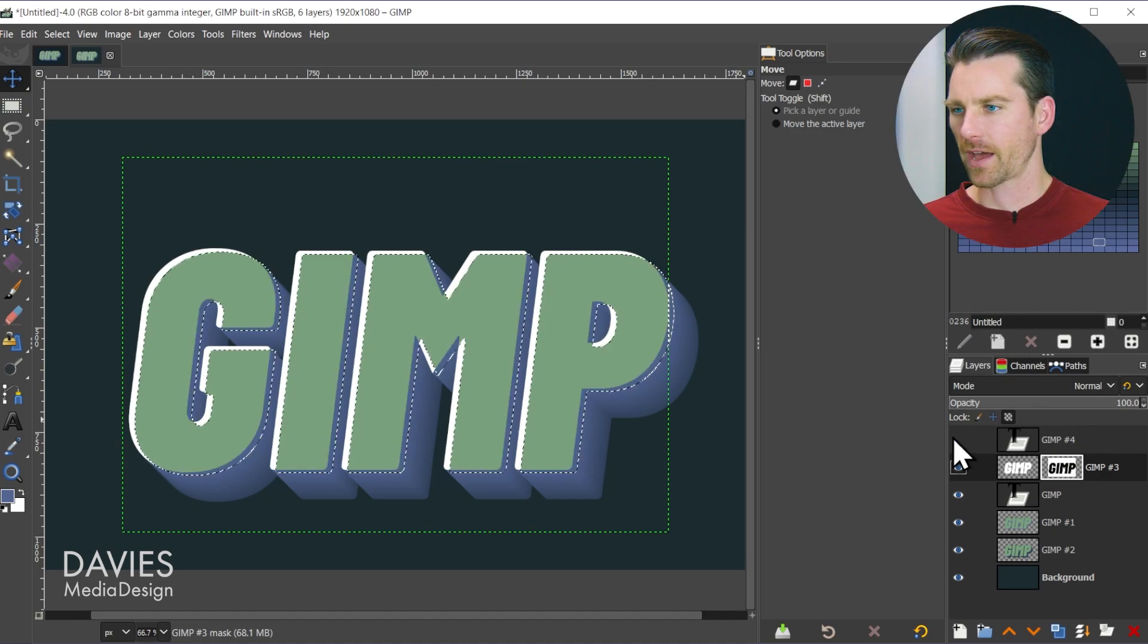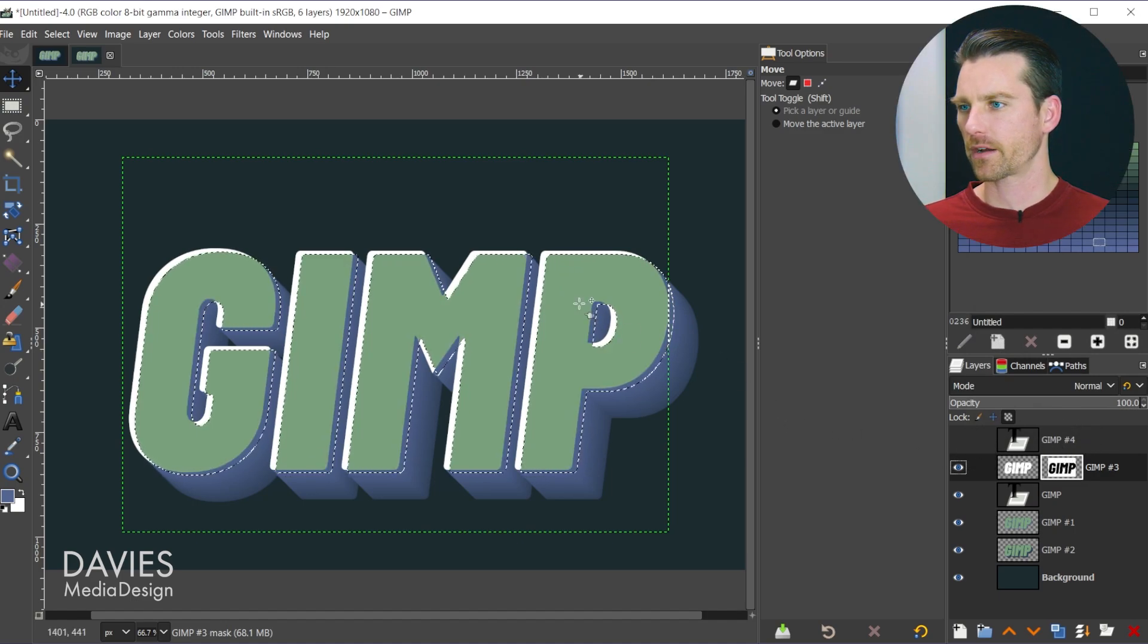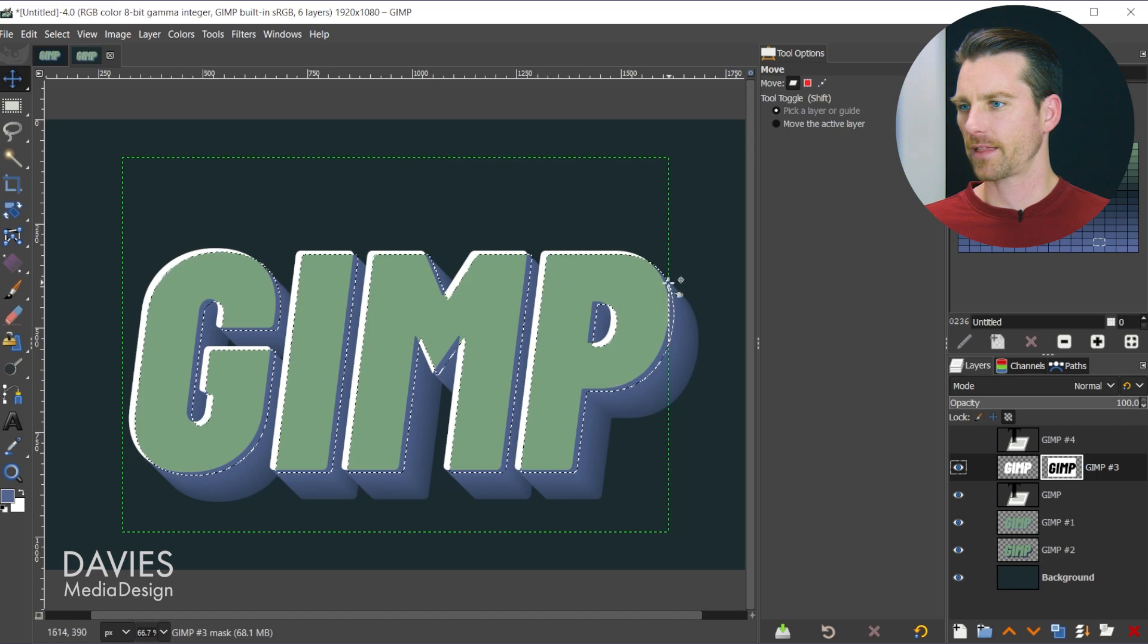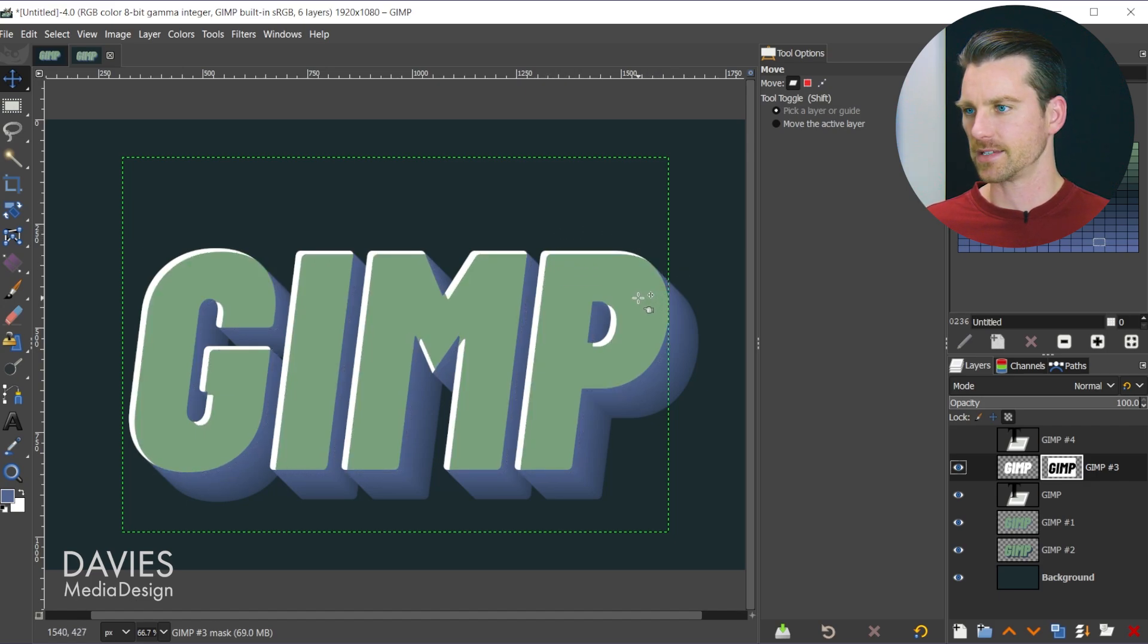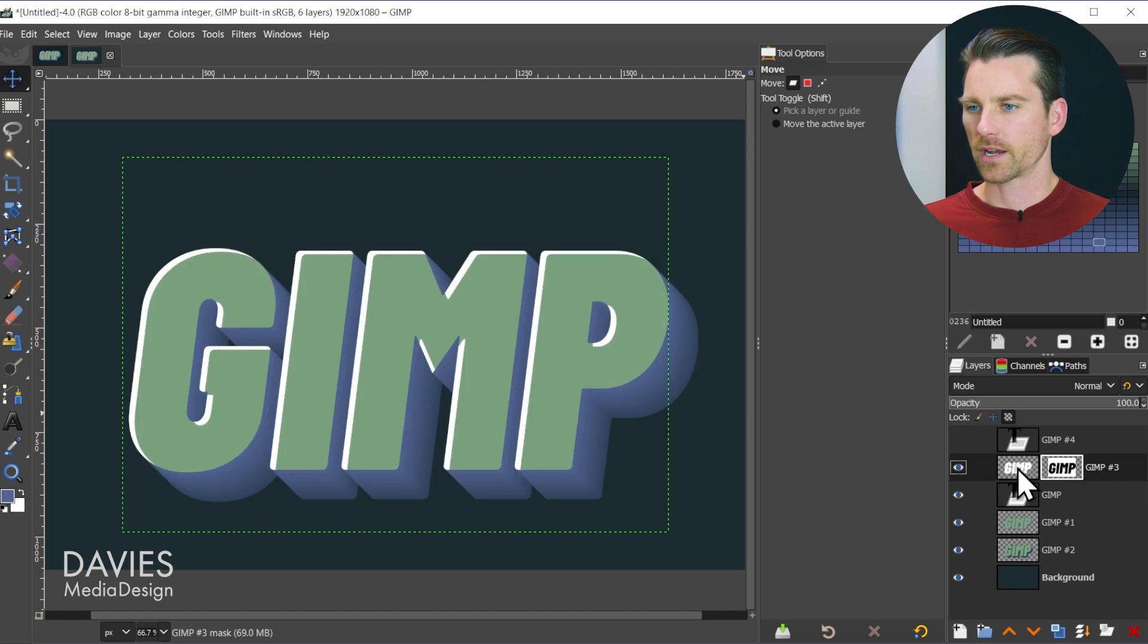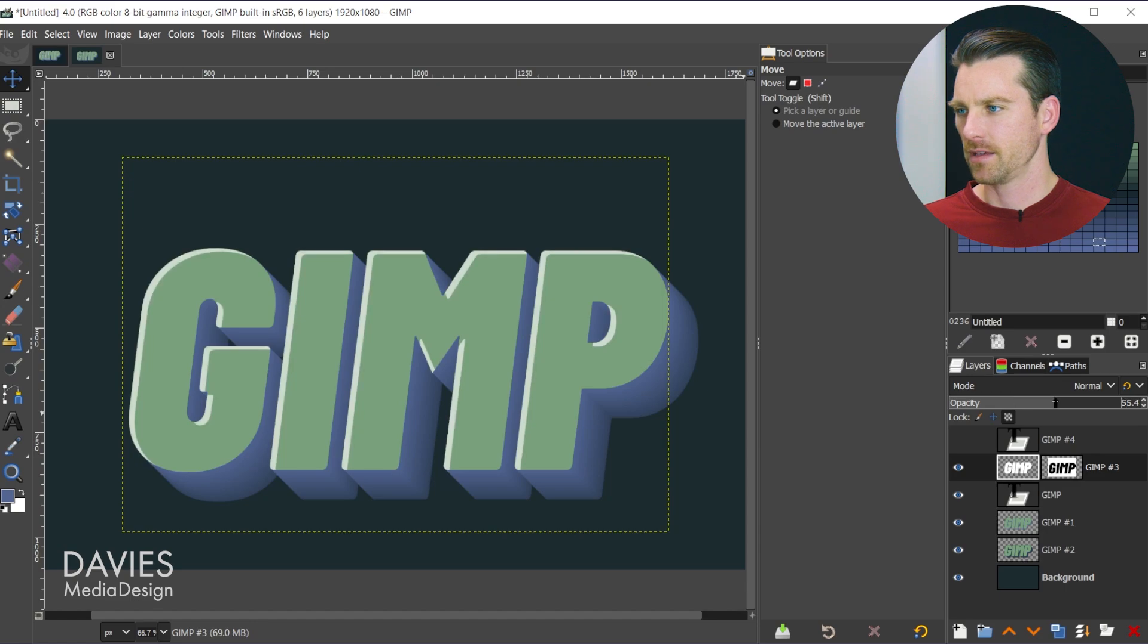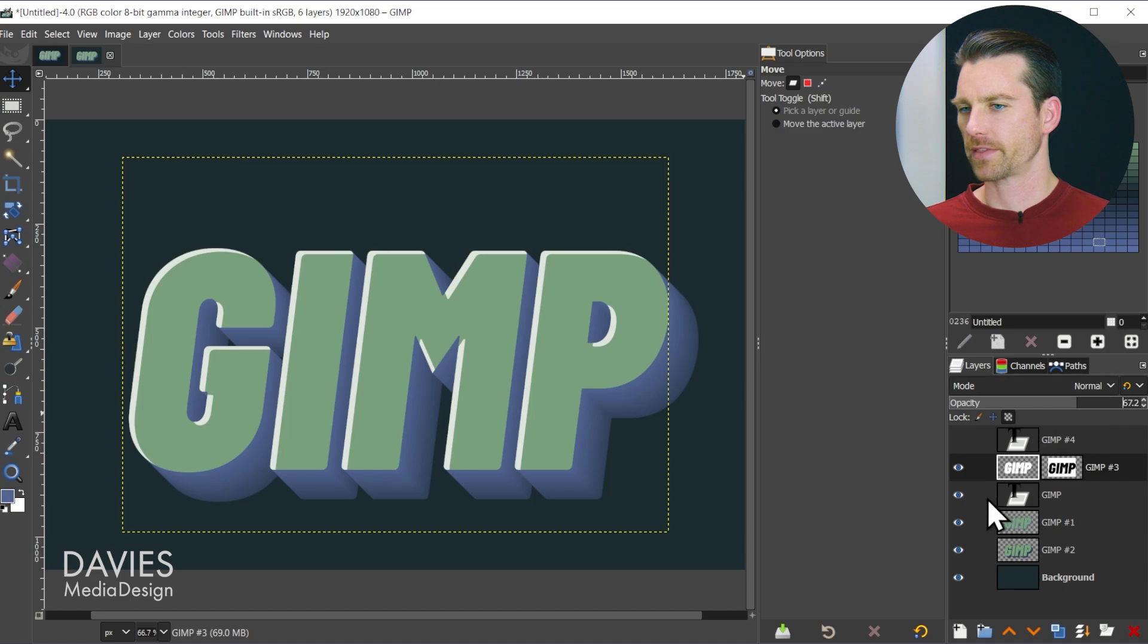Now if I hide that top GIMP number 4 layer all that's left is this little highlight here. I'll hit ctrl shift a to deselect that. We're going to click on the actual layer here, so off of the layer mask. And now we can play around with the opacity so you can make this more opaque or more transparent. I think right there looks pretty good.